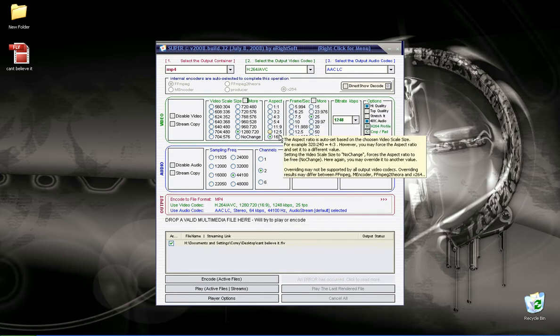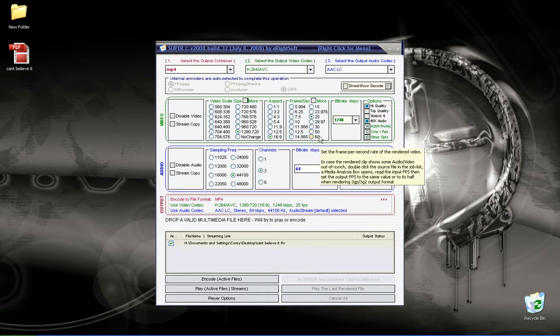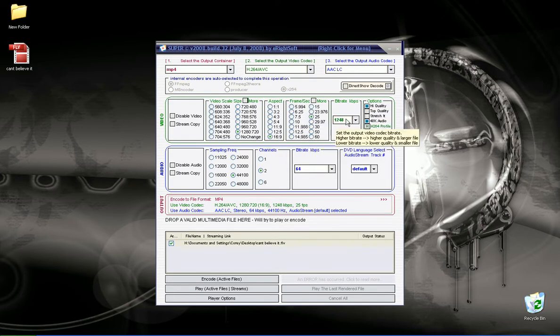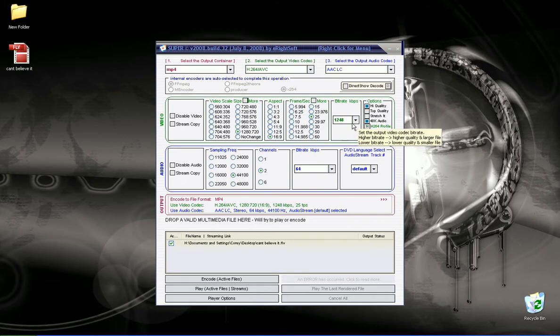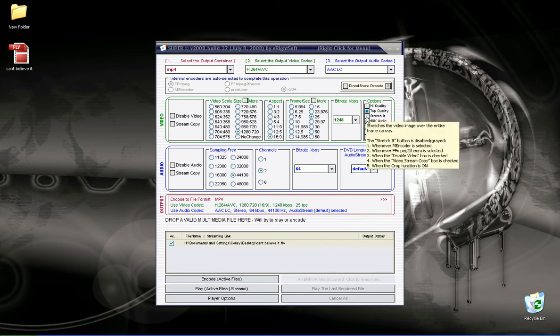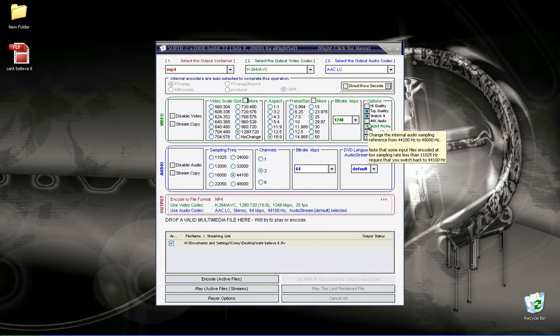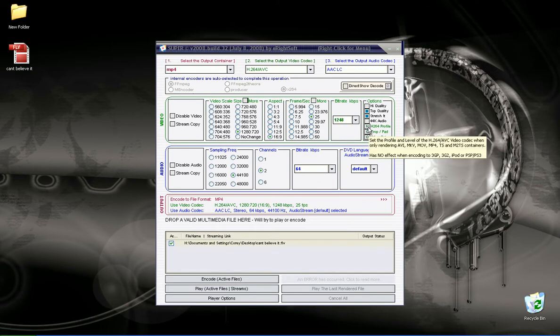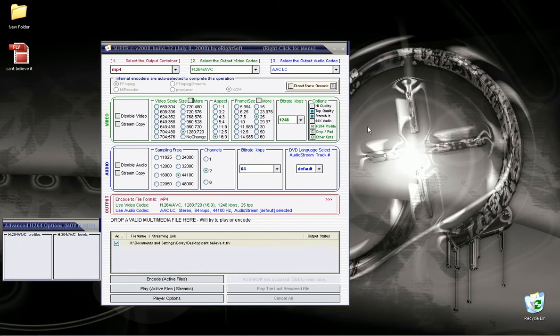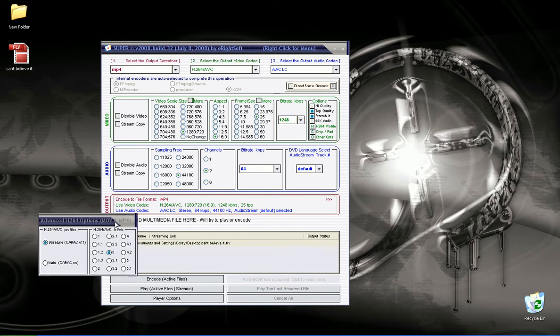But you also have aspect ratios, frame rate, bit rate, and kilobytes per second. You can change it to high quality, top quality, stretch it, 48k audio, 44k audio. So options for MOVs and MP4s here, the H.264 stuff.